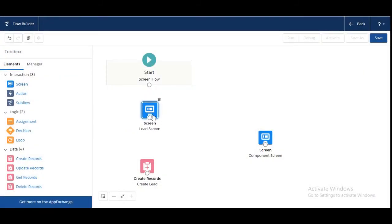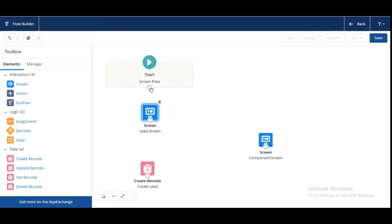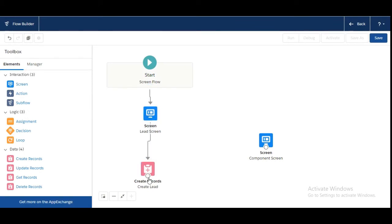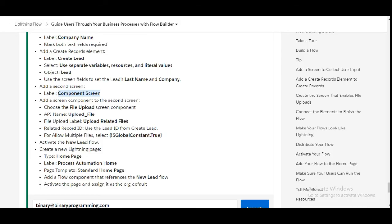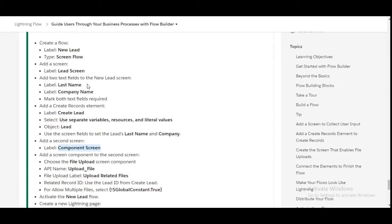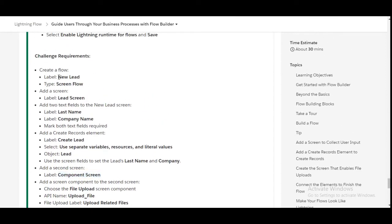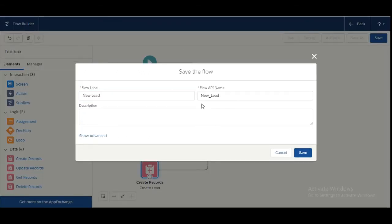Now we will drag and connect the flow elements — from the Lead Screen to the Create Lead element, then from Create Lead to the Upload File screen, connecting them in sequence. The flow is done. We will click on Save. The flow label given to us is 'New Lead' — copy and paste it here.